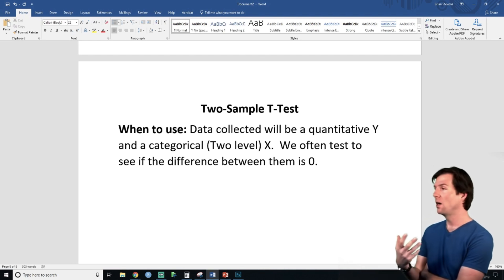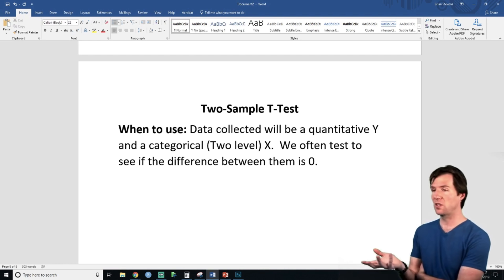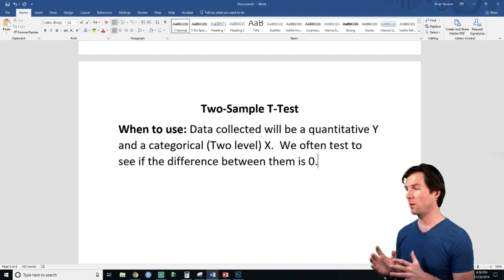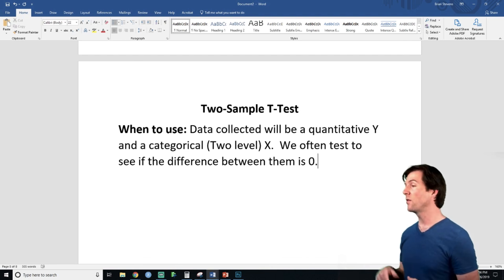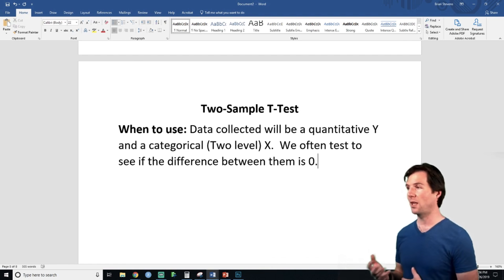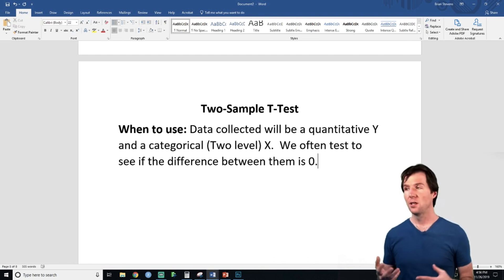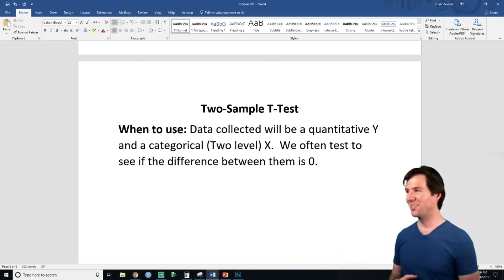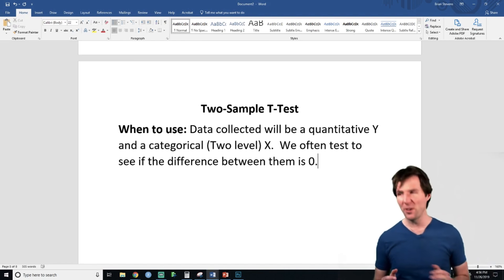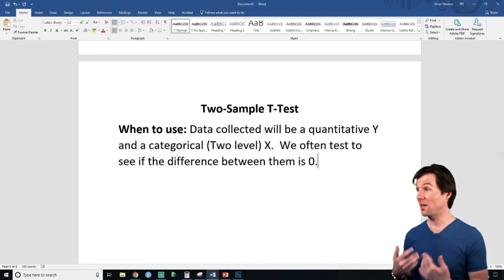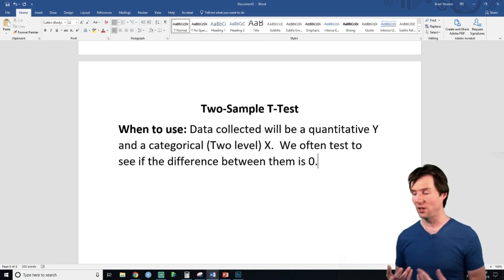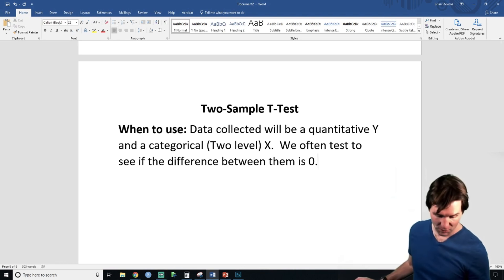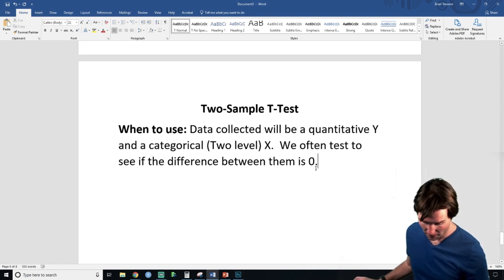We're going to test the heights of juniors versus seniors. We have two levels of a categorical variable and then we have a quantitative Y like height. So we need to collect data from both groups. The notation is going to get a little bit interesting because it's going to be a lot of repeat notation.